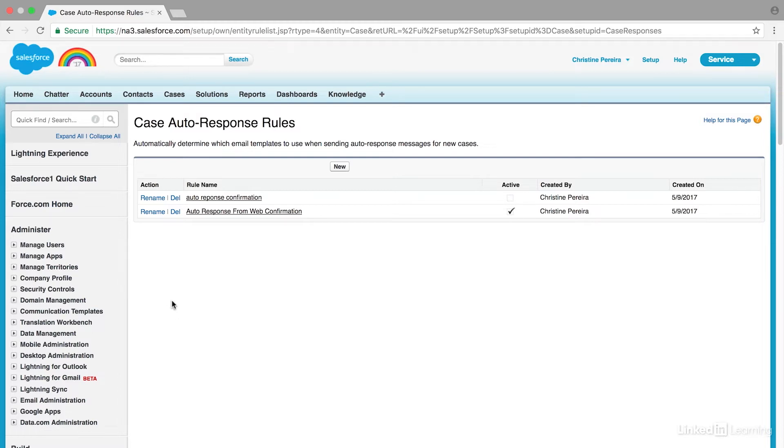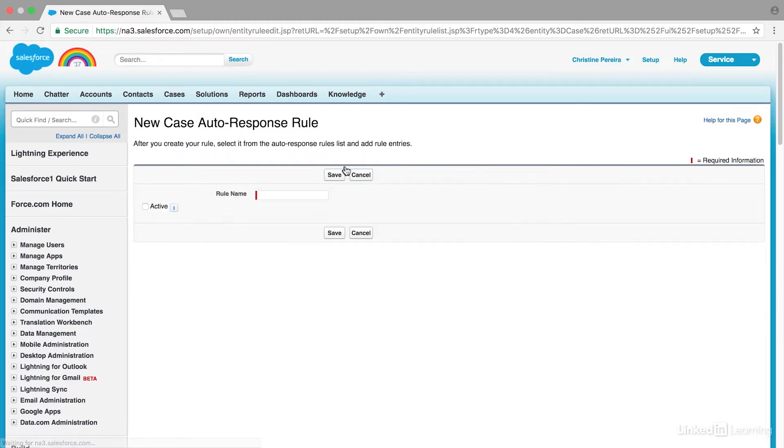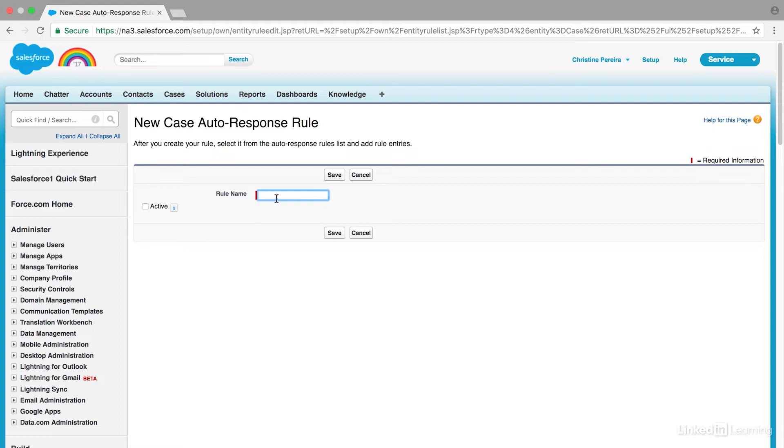Now to create a new rule, I just have to select New, and I need a rule name. You'll also see there's an active window here. I'm not going to select that yet until I create the rule.